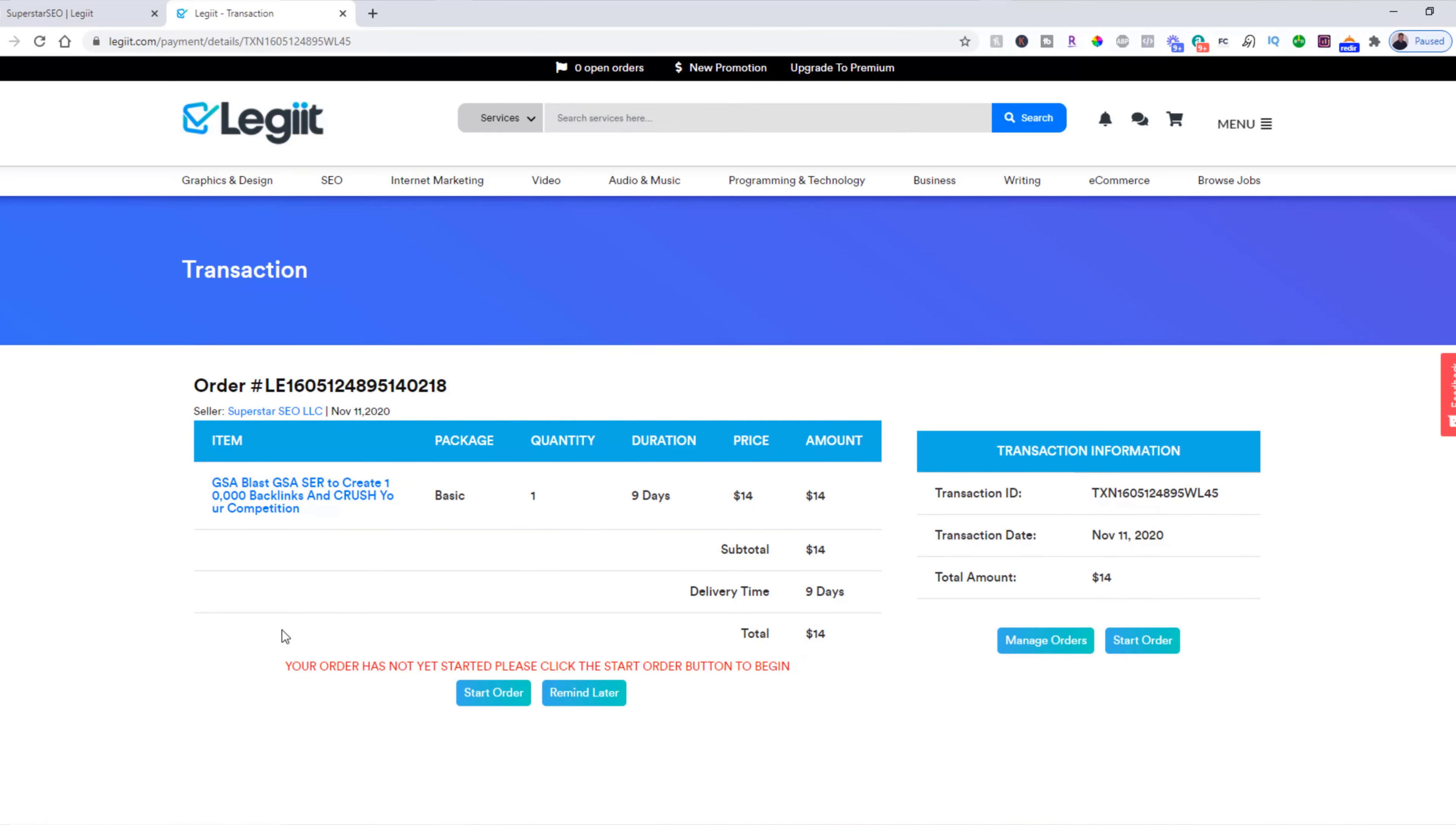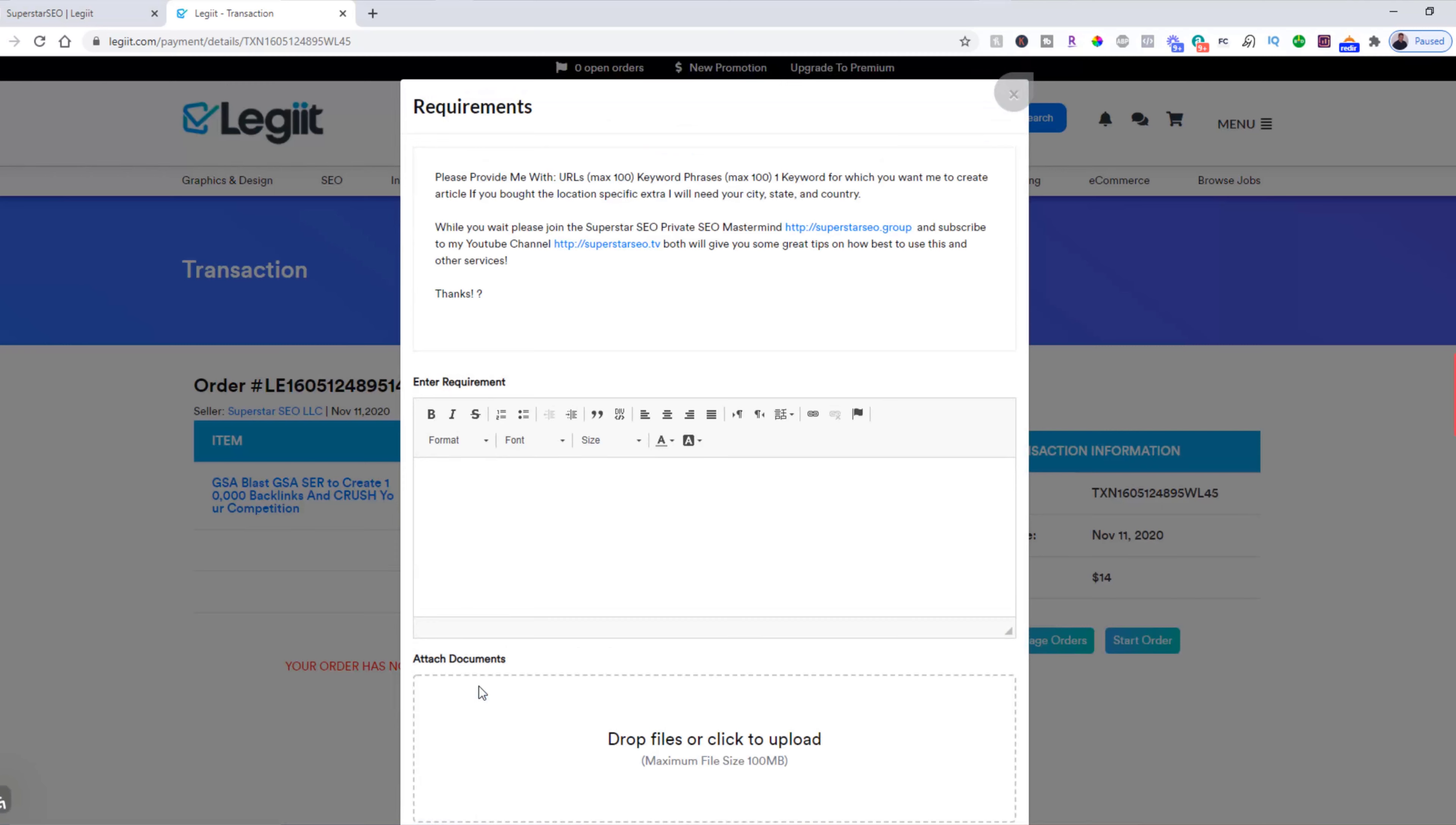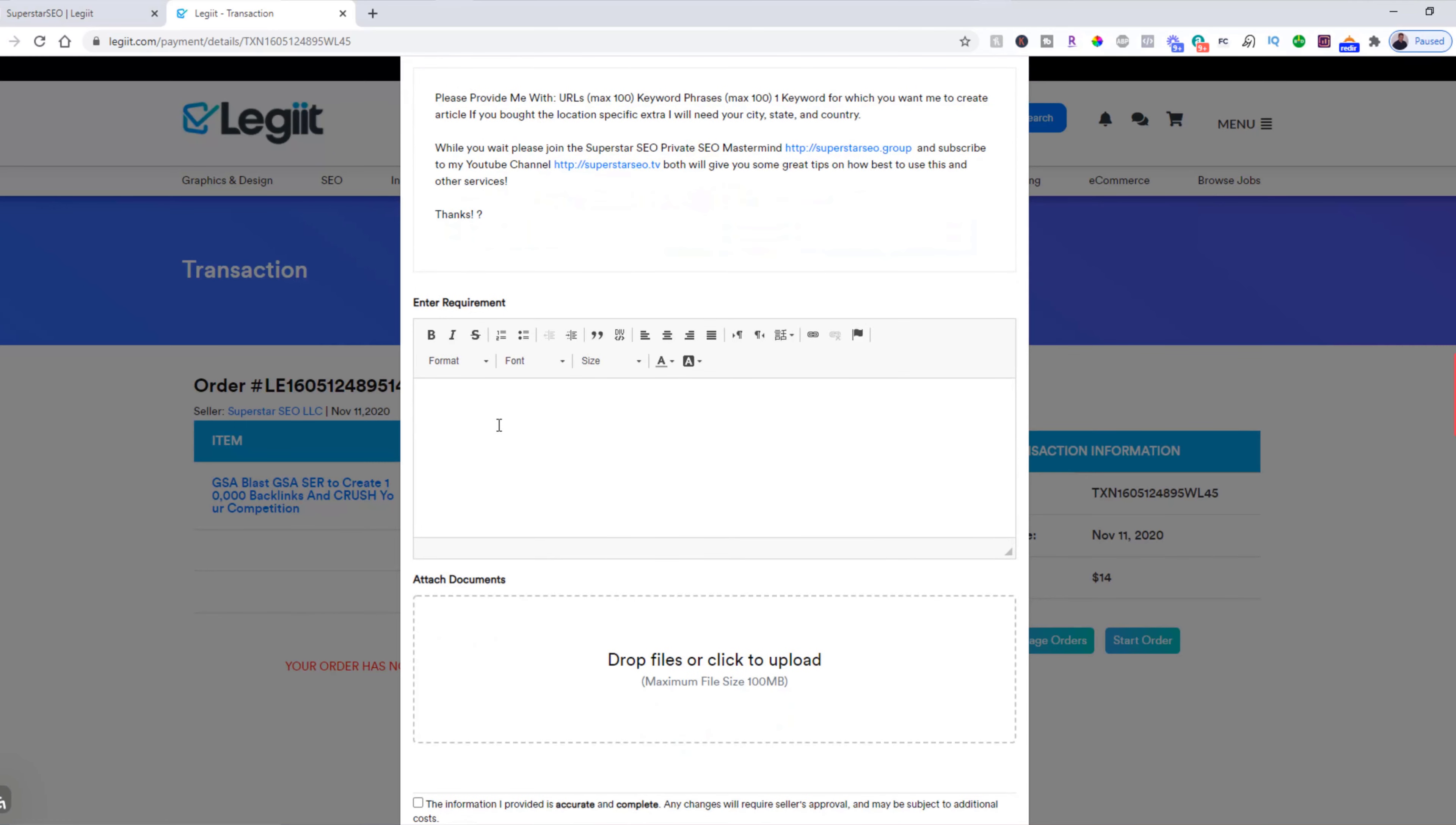Now, this is important. At this stage, you've made your purchase, but you have not started the order yet. So your freelancer is not able to get to work just yet. What you need to do is click start order. Read what they are looking for. And then give them the information that they need.